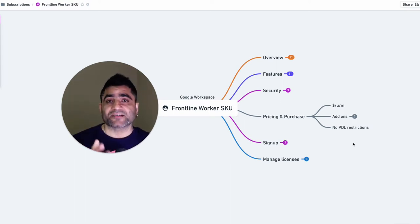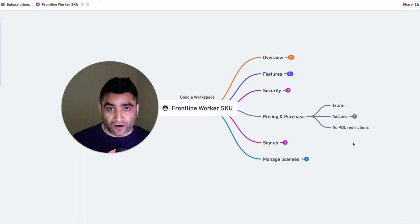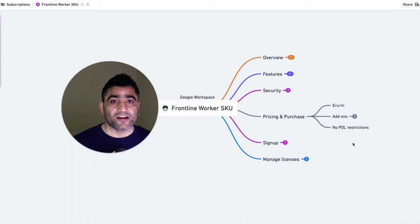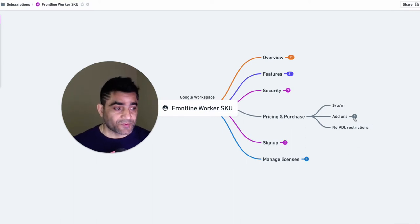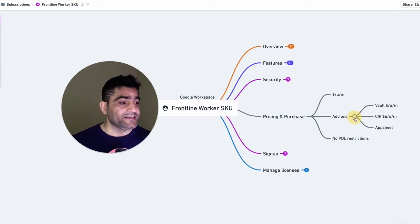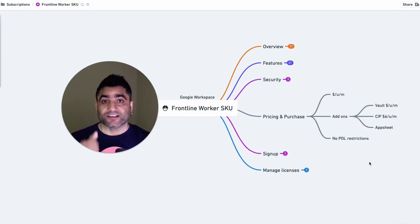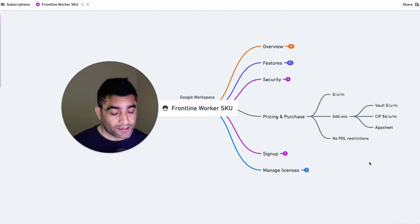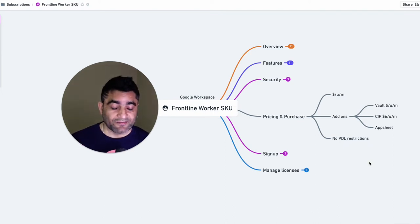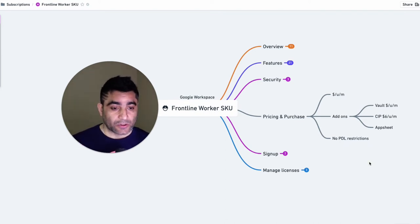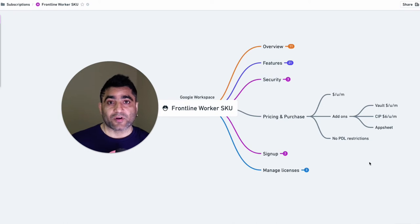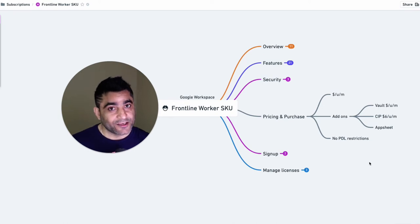Now there are some add-ons which are available on top of Google Workspace. And these add-ons are first one is Google Vault, because by default, Google Vault is not included in frontline worker license SKU.